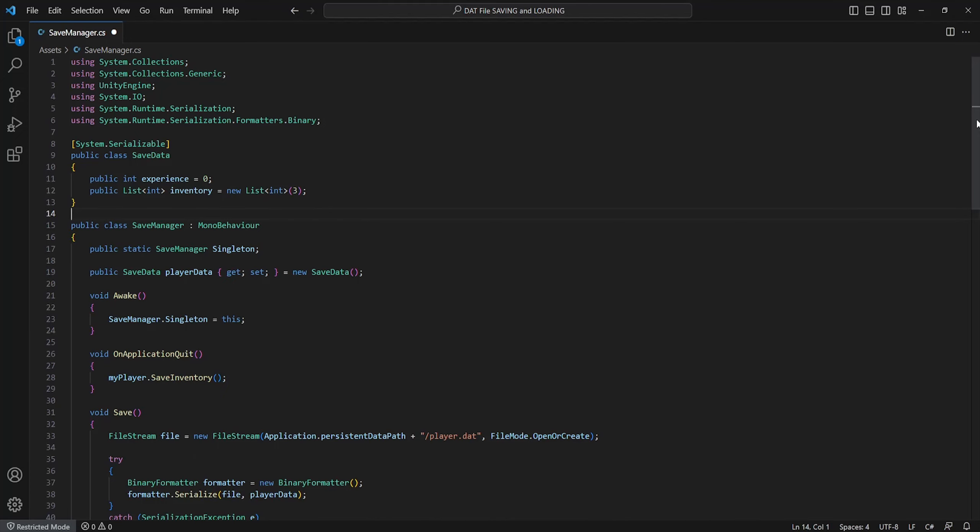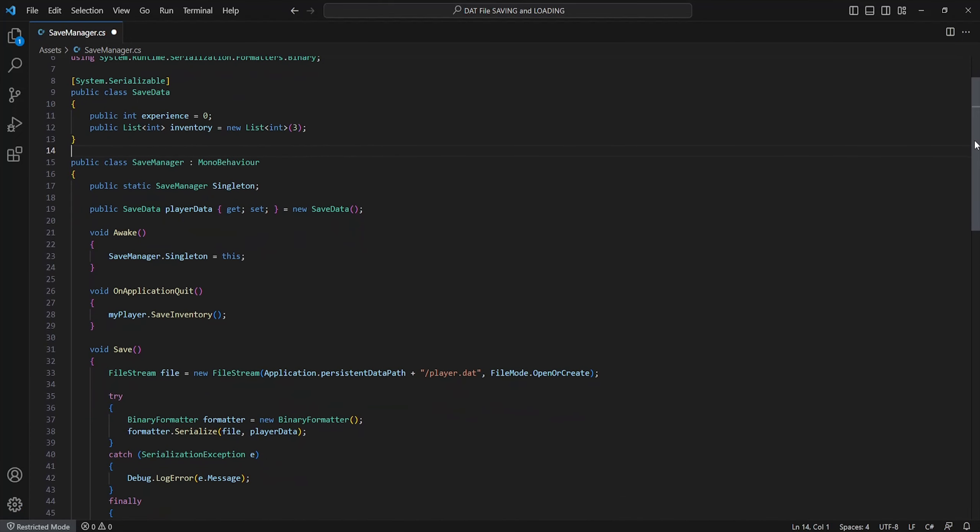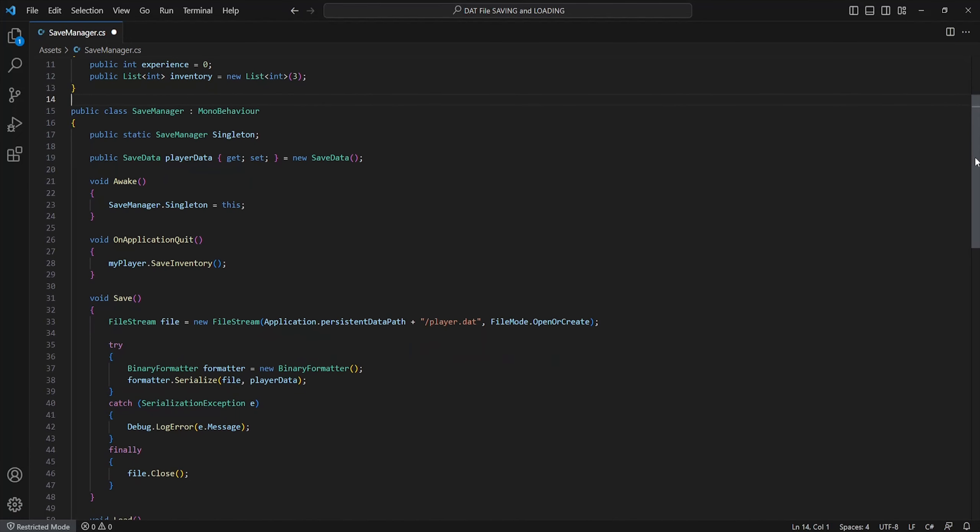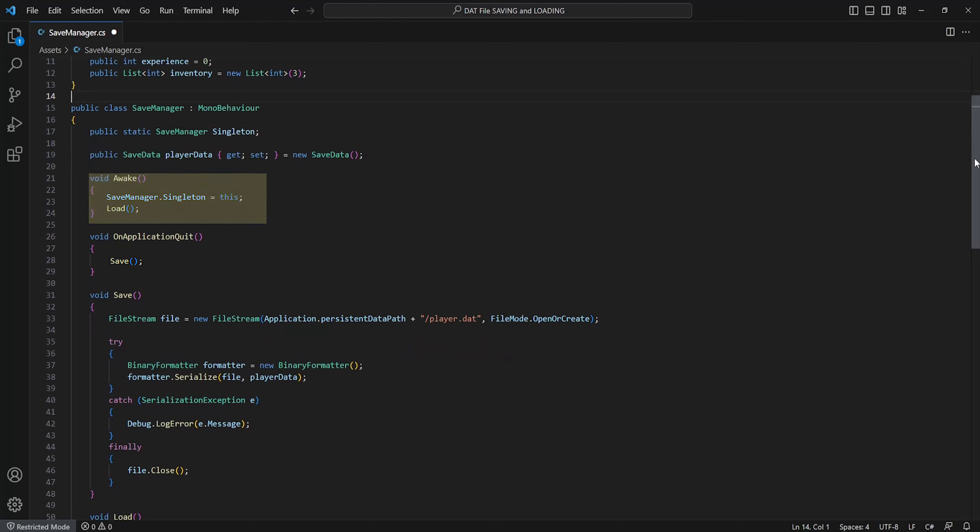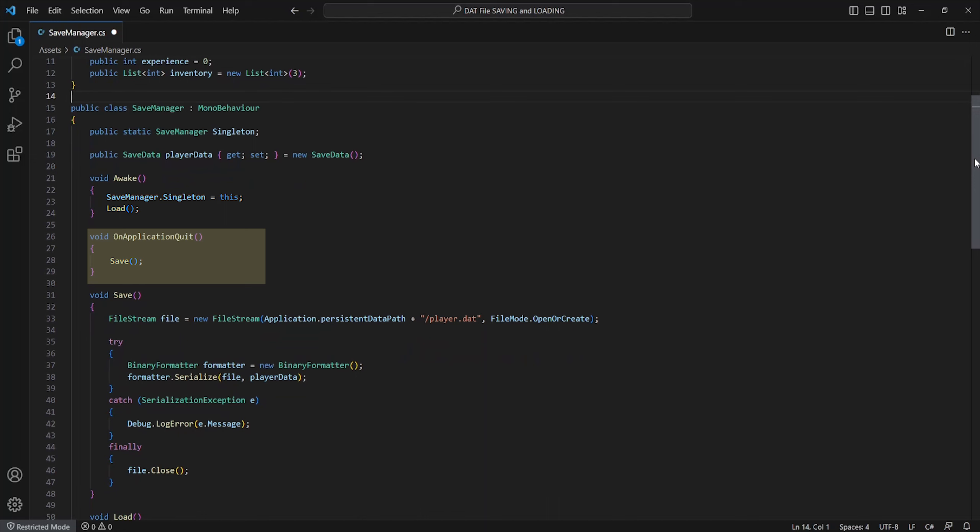I'll move down now and create two new references. One to our static save manager which will act as a singleton we can call from any other script, and one from our new save data class. Within the awake method we just set up our new singleton reference to this and call the load function. And within another named OnApplicationQuit which will run whenever we close the application, for now we'll just call a new method named save.